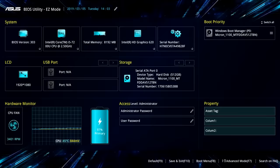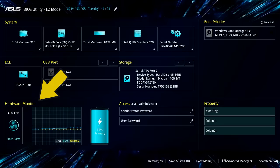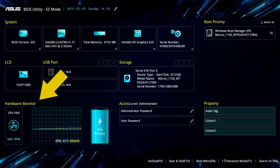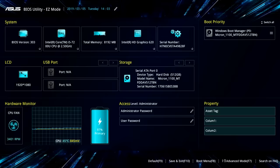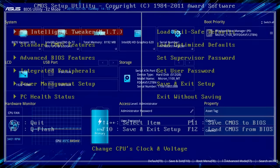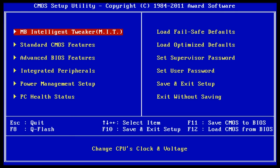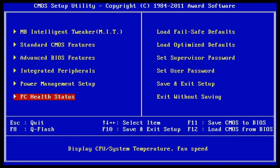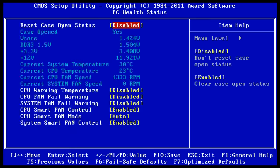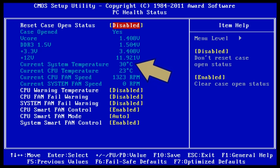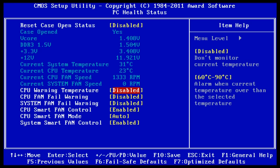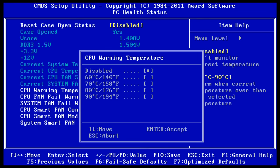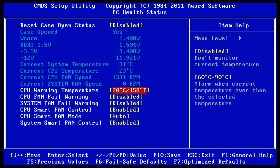All BIOSes can monitor and potentially control the temperature of the CPU and other PC components. So, for example, in this legacy BIOS, I can go down to PC Health Status and select that, and we can now see here the temperature of the CPU and the current system temperature, which is another temperature sensor on the motherboard.